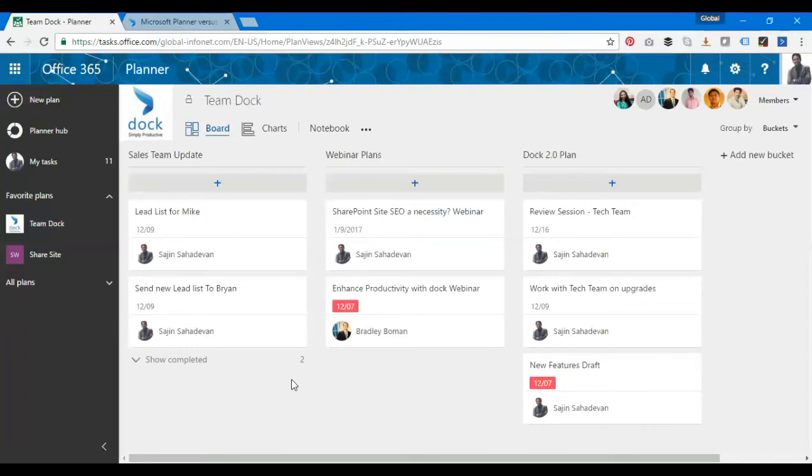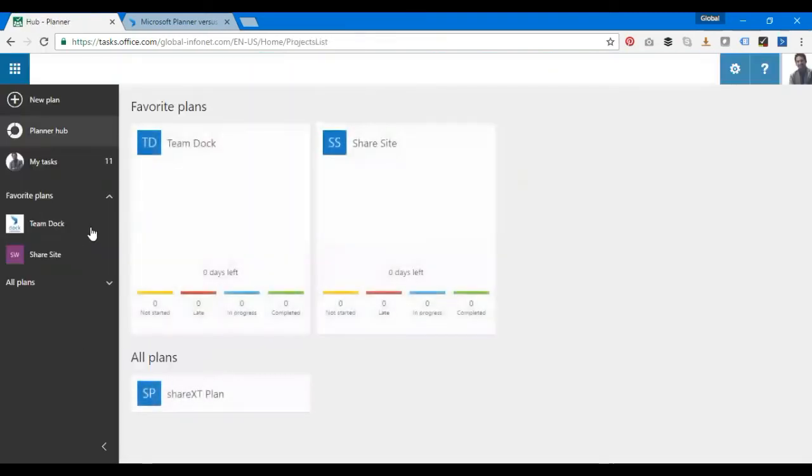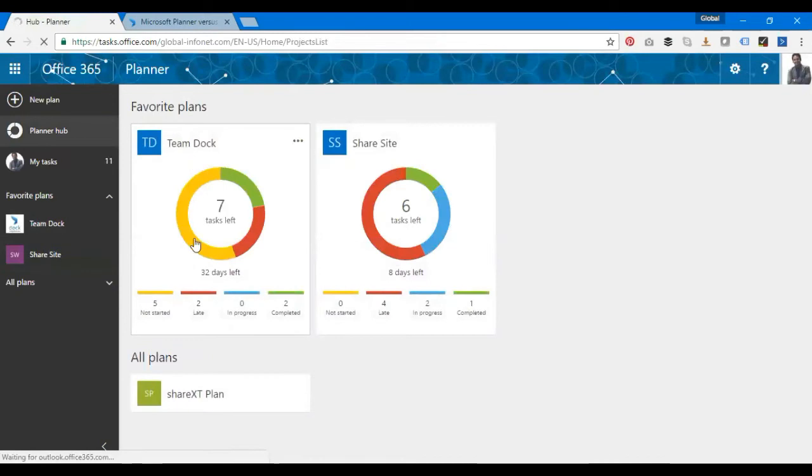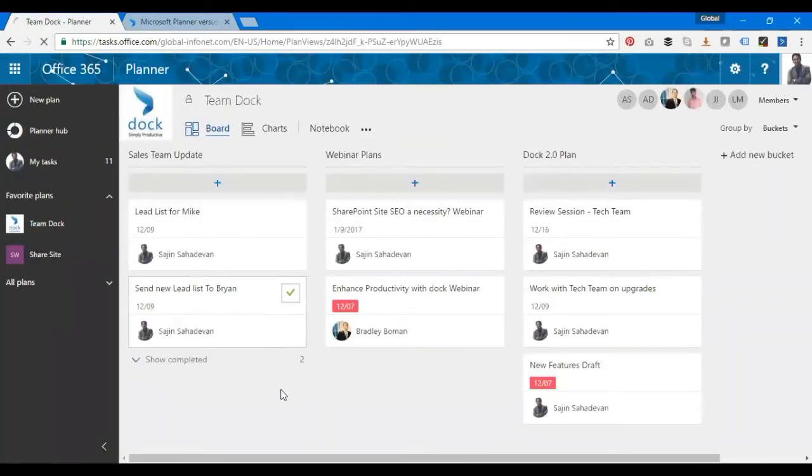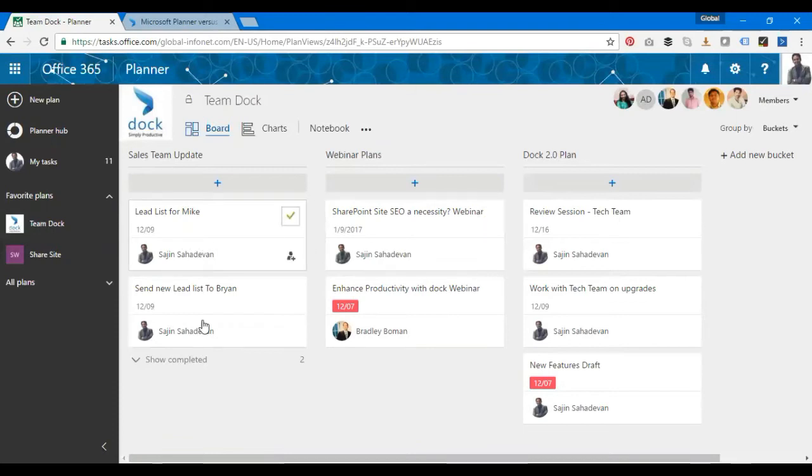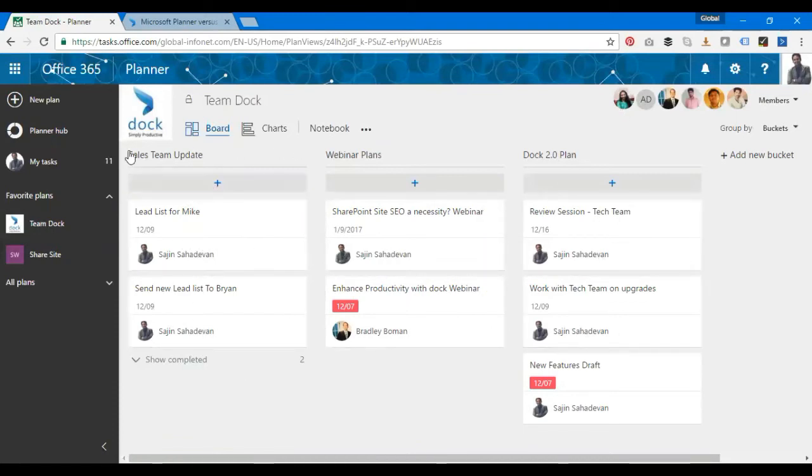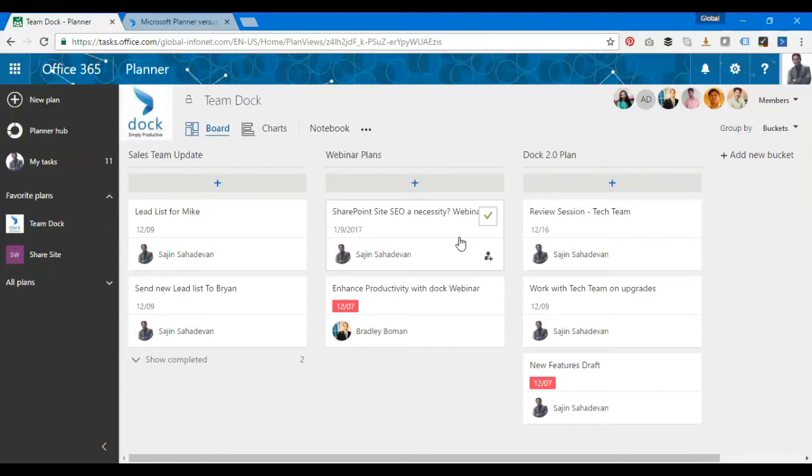That's about creating a task in Planner. What are the major components of Planner? Planner has the major areas of tasks, buckets, and boards. Tasks are the tasks I have over here. Buckets is the whole thing over here like Sales Team Update, that's a bucket; Webinar Plans is a bucket; Doc 2.0 Plan is a bucket. Tasks are items of several activities for an individual, similar to tasks in Microsoft Project.